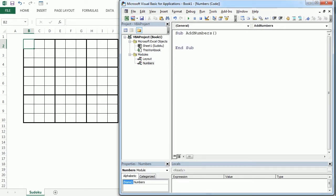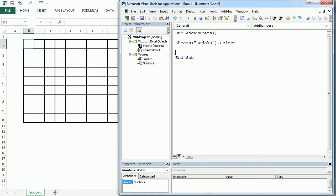The first thing we're going to do here is to select the Sudoku worksheet, and then we will remove the content in the range B2:J10.